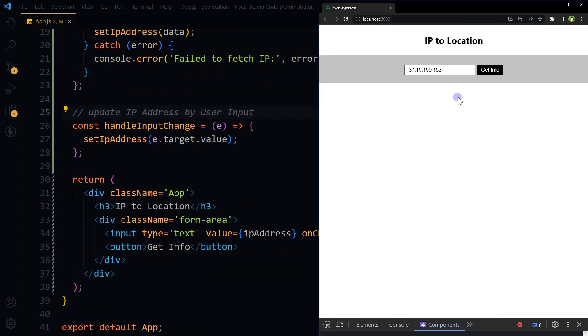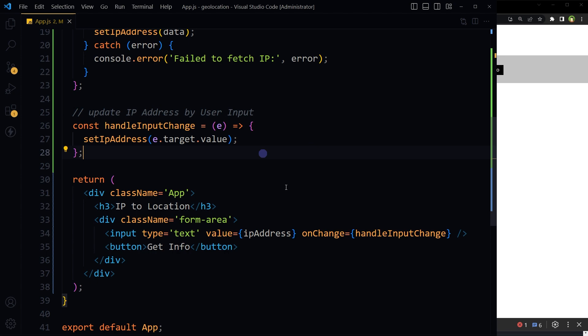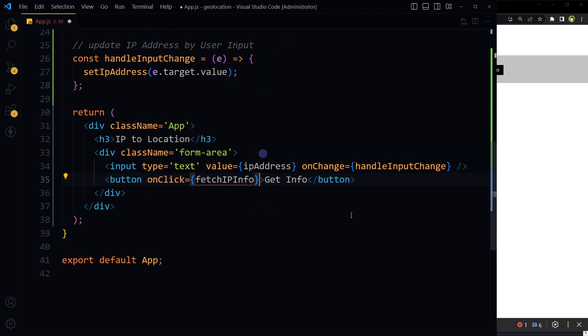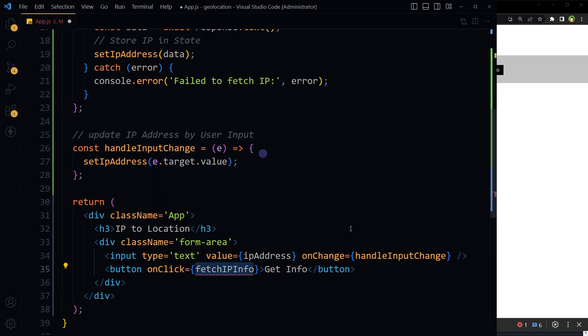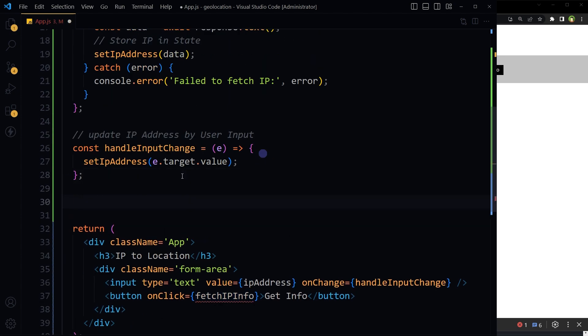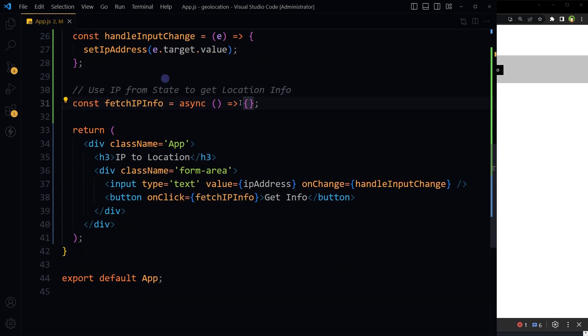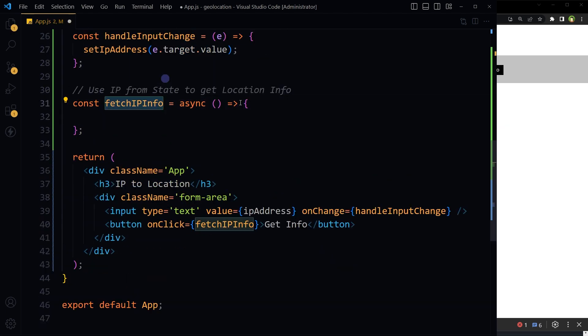Now this IP address from state will be used to get user location information on click of the button. Let's handle button click. On click of the button, fire another function: fetchIPInfo, that will be fired on click of this button.